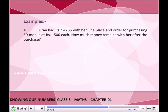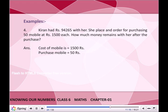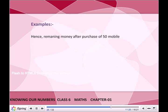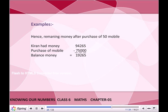Therefore, total travelling of the person in February 2011 is 40,096 km. Kiran had 94,265 rupees. She placed an order for purchasing 50 mobiles at 1,500 rupees each. How much money remains with her after the purchase? Answer: Cost of one mobile = ₹1,500. Number of mobiles = 50. Cost of 50 mobiles = 1,500 × 50 = ₹75,000.